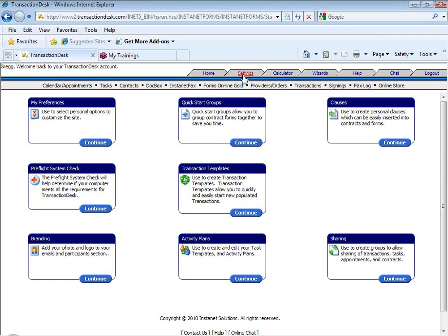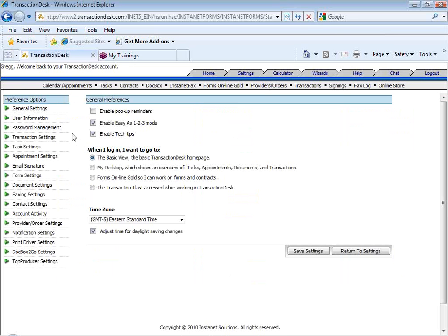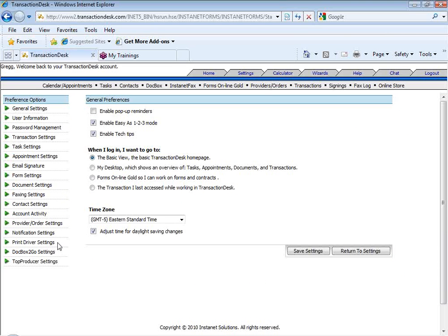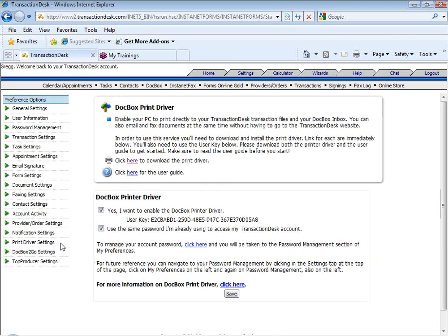To enable the DocBox print driver by Instanet Solutions here, settings tab, my preferences. My preferences, top left corner, clicking on continue. Within the left-hand column of settings, third one from the bottom, print driver settings. We can enable the DocBox print driver within our existing transaction desk or Instanet Forms plus DocBox account.